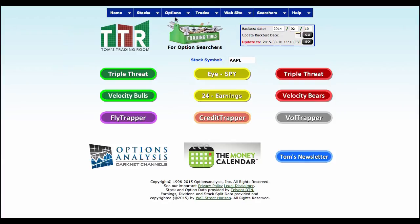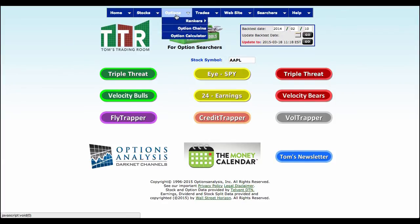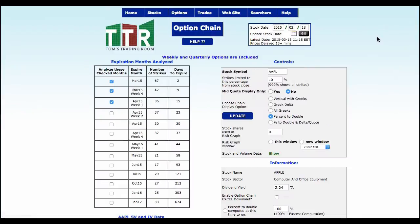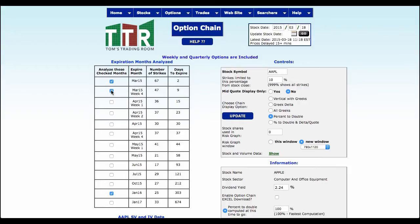So the first thing we need to do to get to a probability cone is actually build a trade. So I'm going to click on Options, Option Chains, and from there what I want to do is I'm going to go out and look at the January 2016 options on Apple because maybe I want to look at a long-term view of Apple.